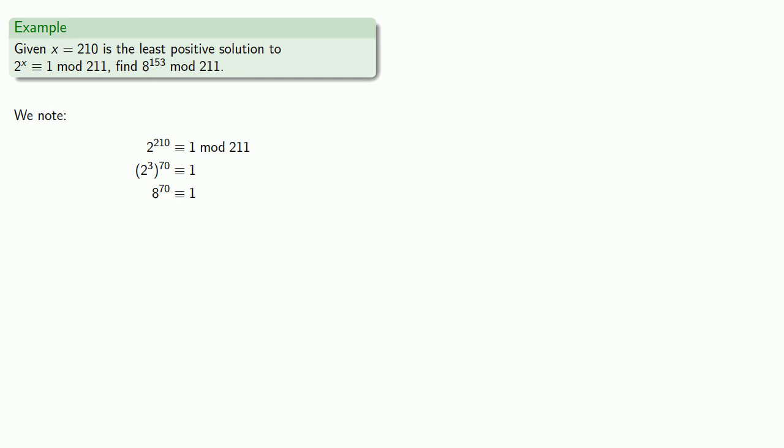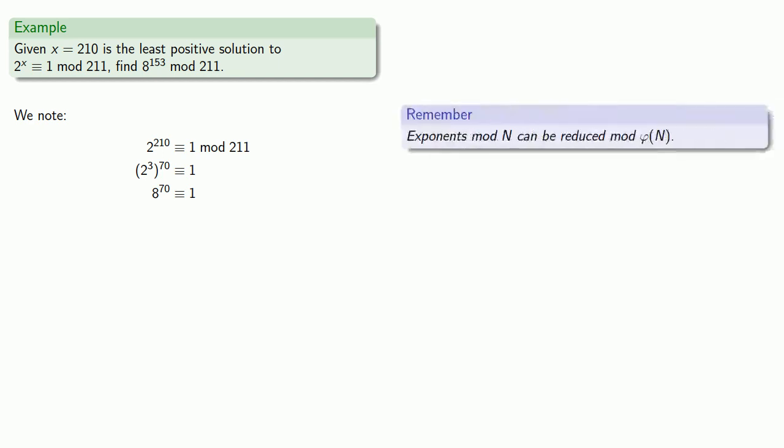And this leads to the following useful reduction. Remember that in general exponents mod n can be reduced mod φ(n). But because 8^70 is going to be congruent to 1, this means we can reduce the exponents of 8 mod 70.